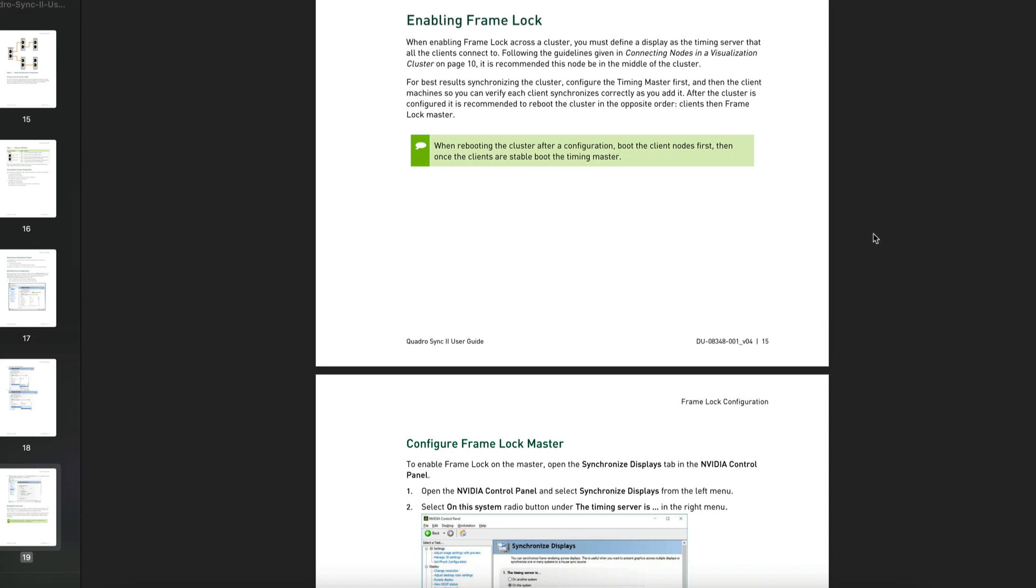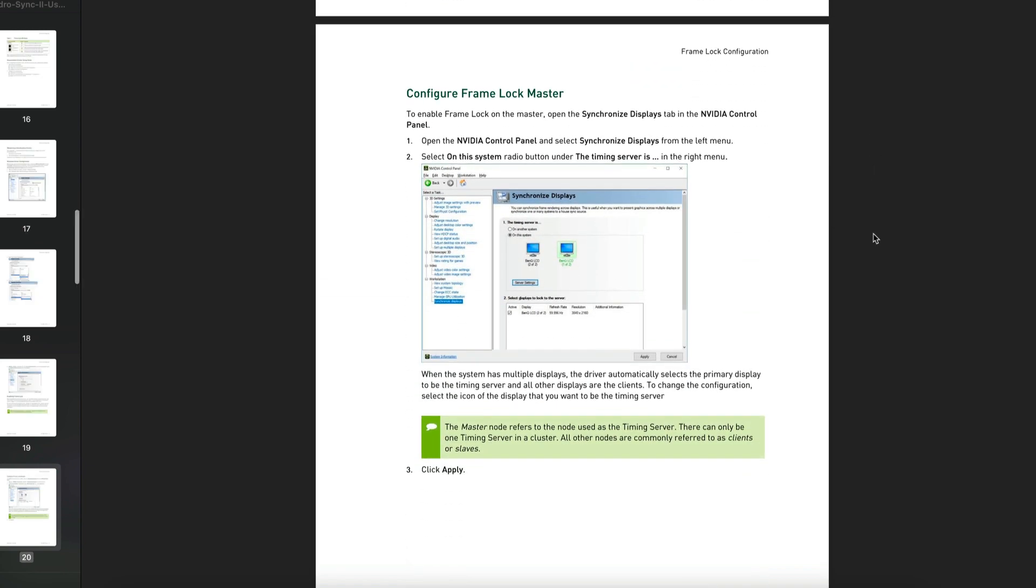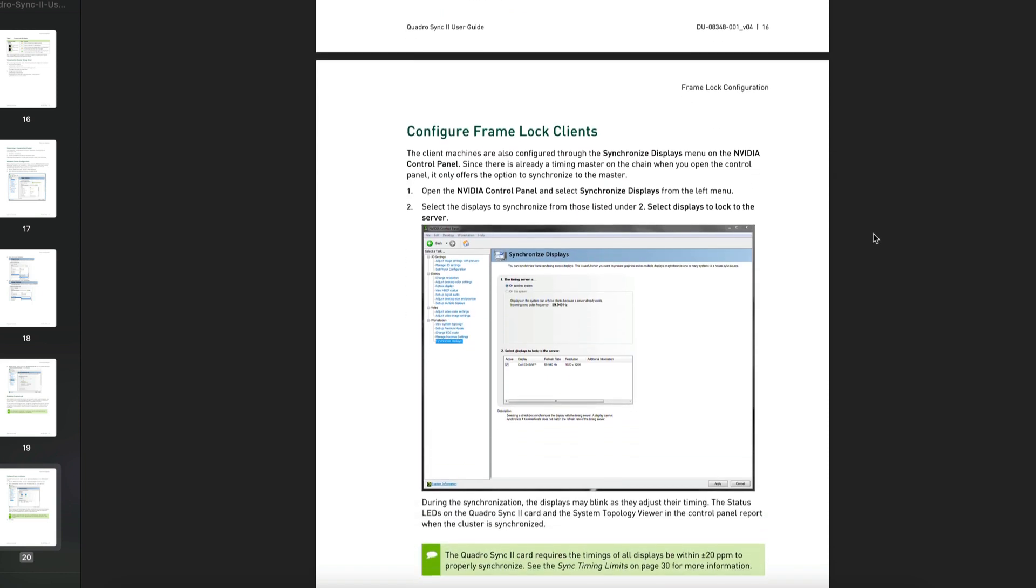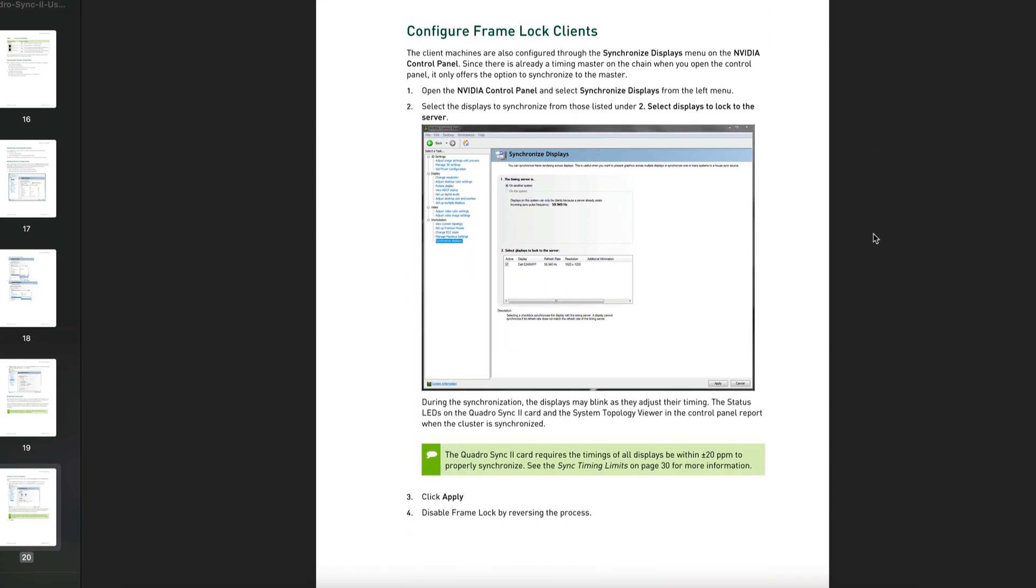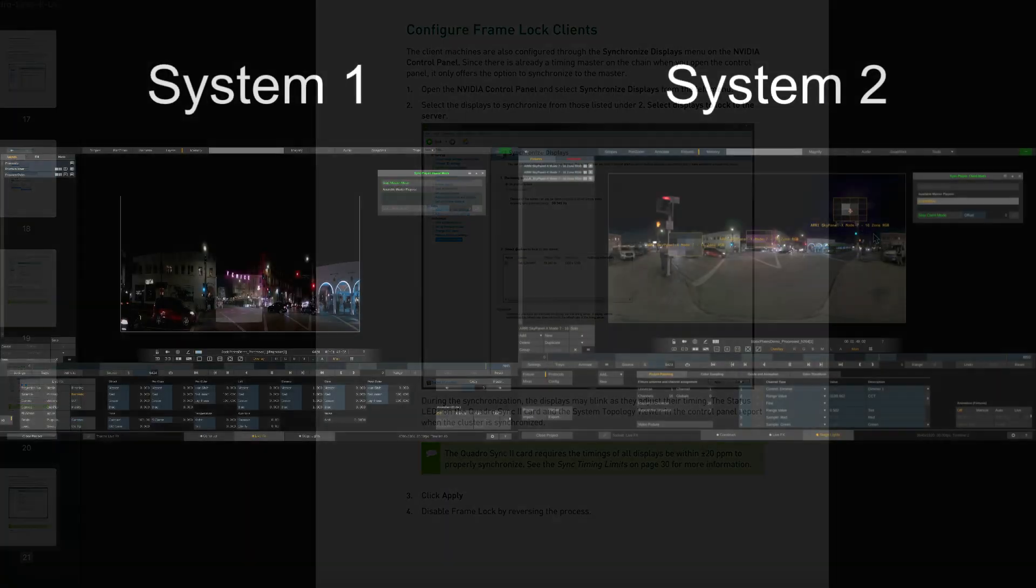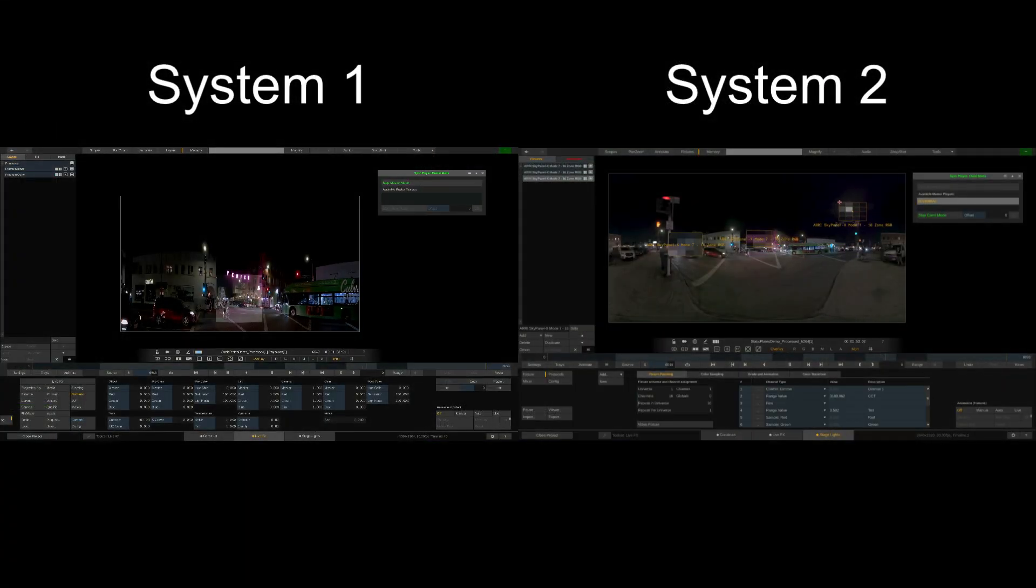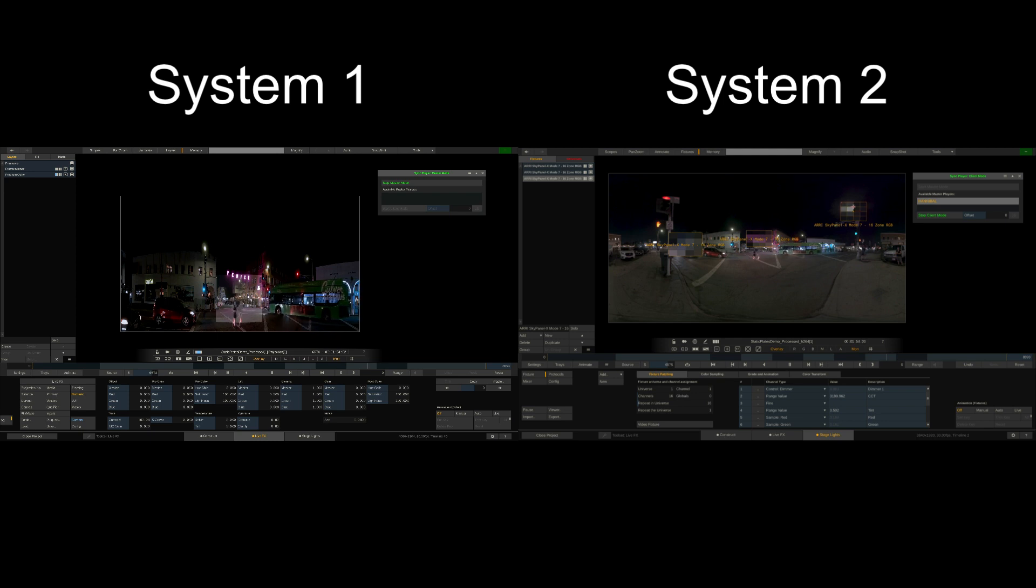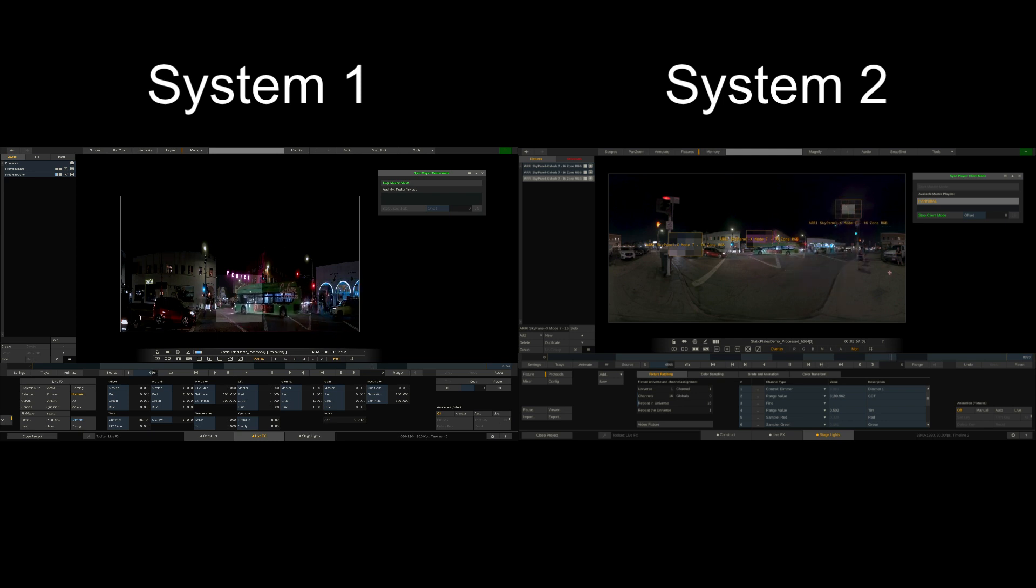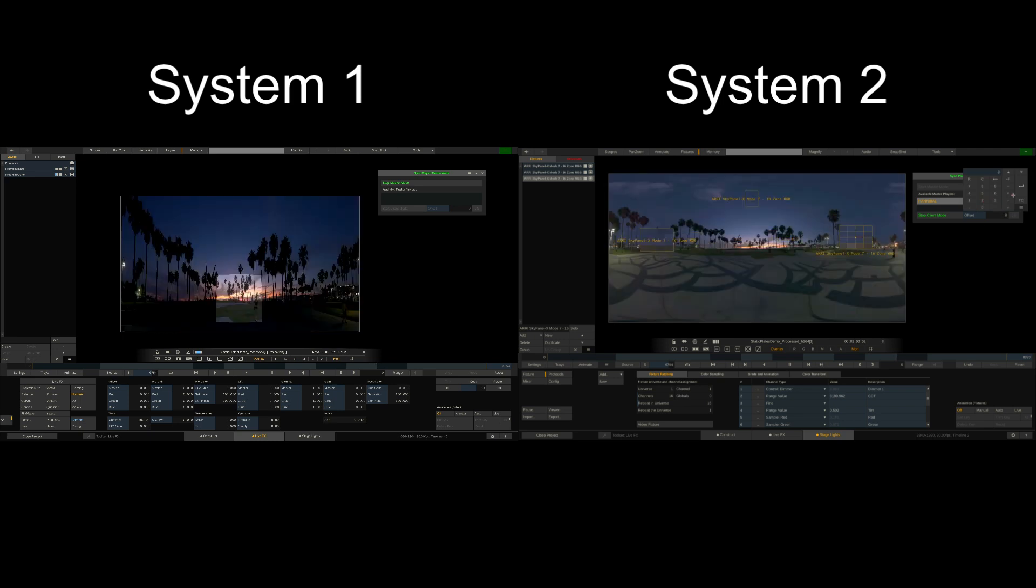To learn more about how to set up Quadrosync 2 cards and frame locking, please see the link in the description. Once set up in the Nvidia driver, LifeFX will automatically recognize the Quadrosync settings. Of course, we can still dial in an offset to the master system to better sync up the stage light effects with the content shown on the LED volume. And with that, we can proceed as usual with our stage lighting setup.